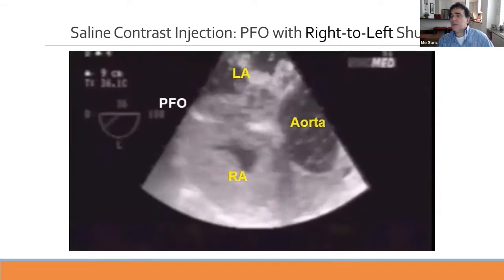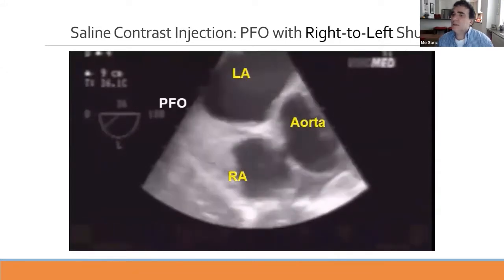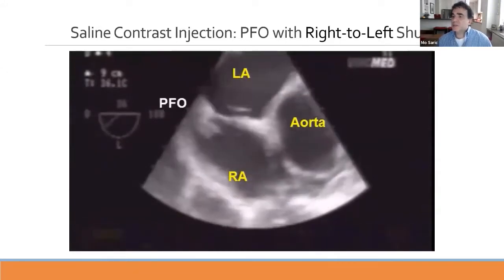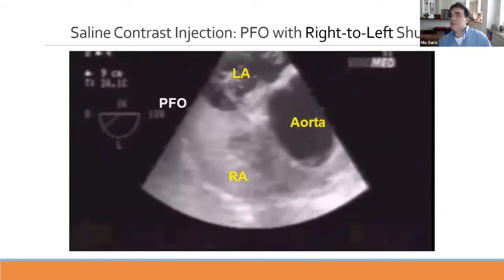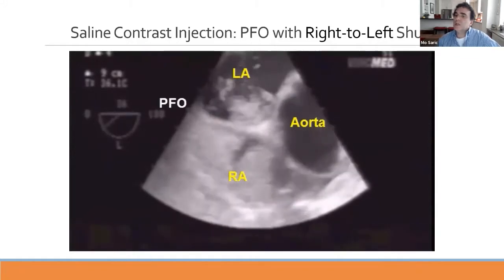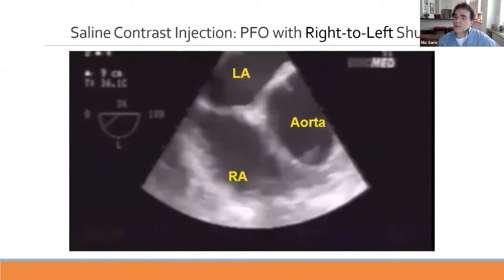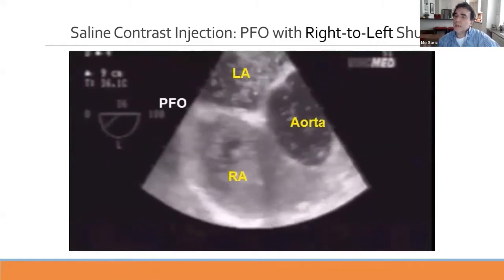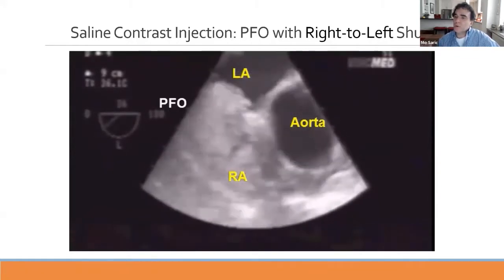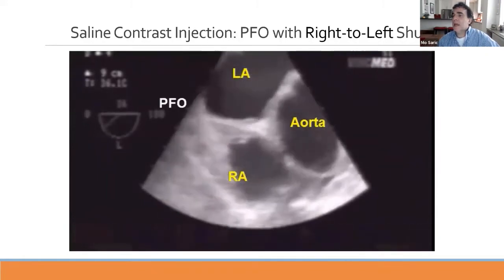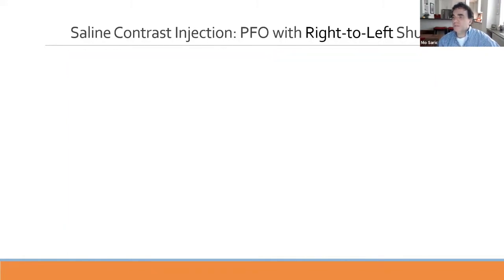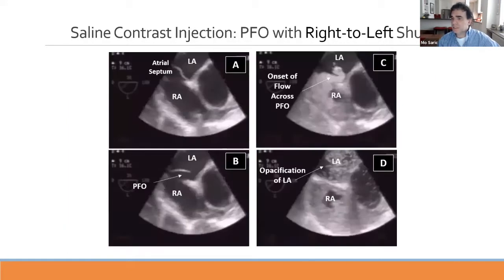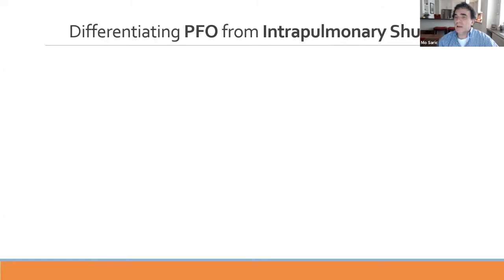From the guidelines, this is a pediatric population example showing a large number of bubbles crossing the PFO in an intermittent bolus fashion. These are still images of different phases in a patient with a tunnel-type patent foramen ovale.